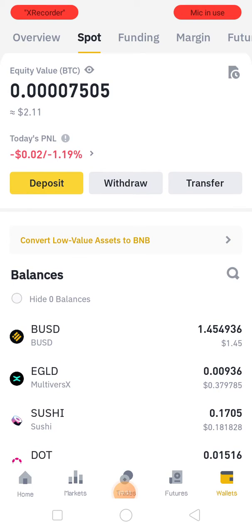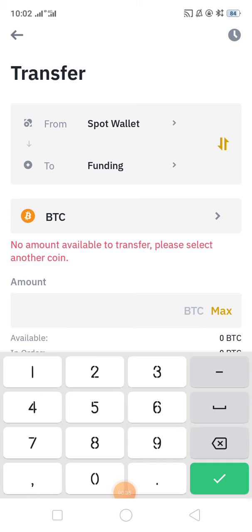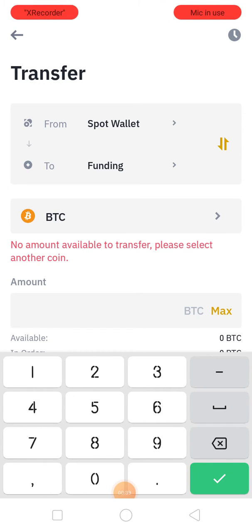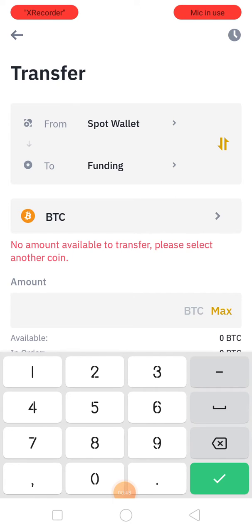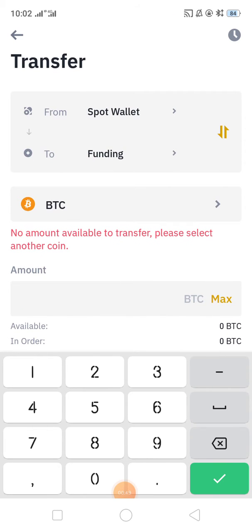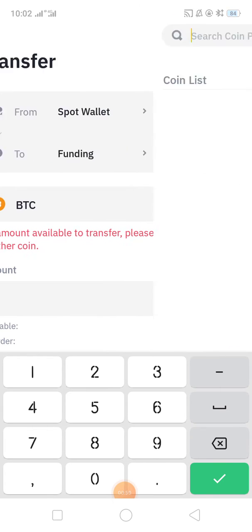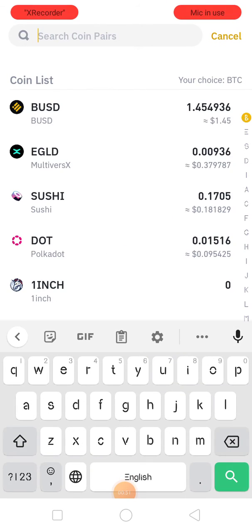So how will you transfer it? First of all, I am clicking on the Transfer button. You can use it for any coin — BTC or something like that — any spot kind you can use. Now I am going to transfer from spot wallet to funding wallet.